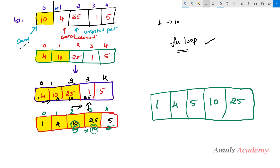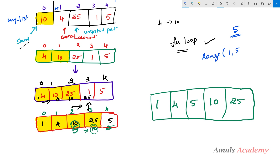In the program I took the list name as my_list. The length of my_list is the total length, which is 5. So the range will be from 1 to 5. As we know, the end value is excluded in the range function.